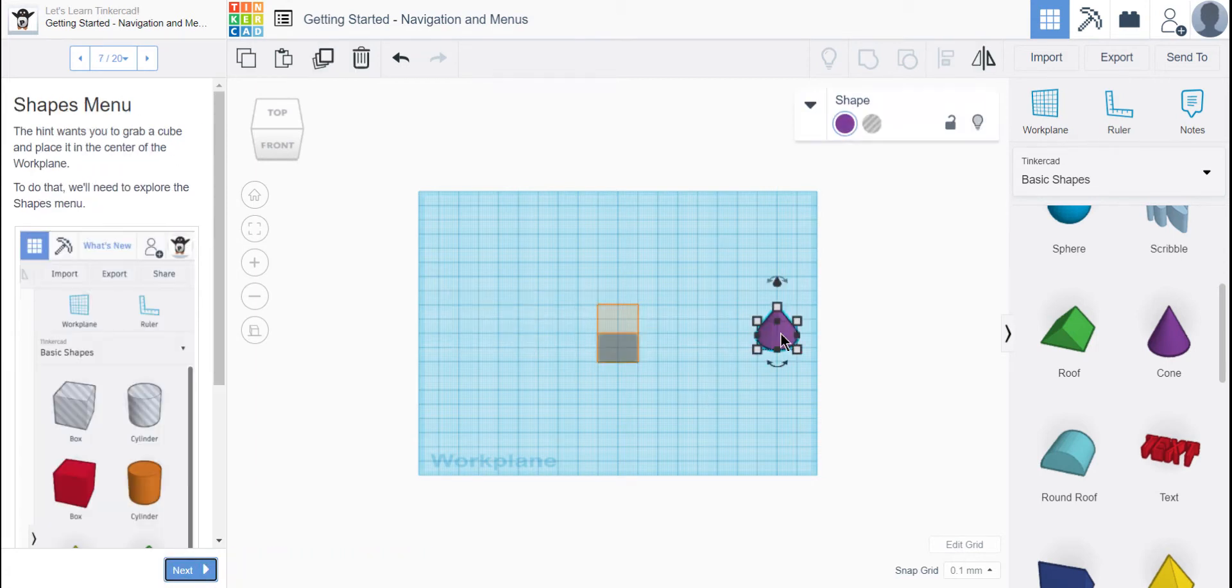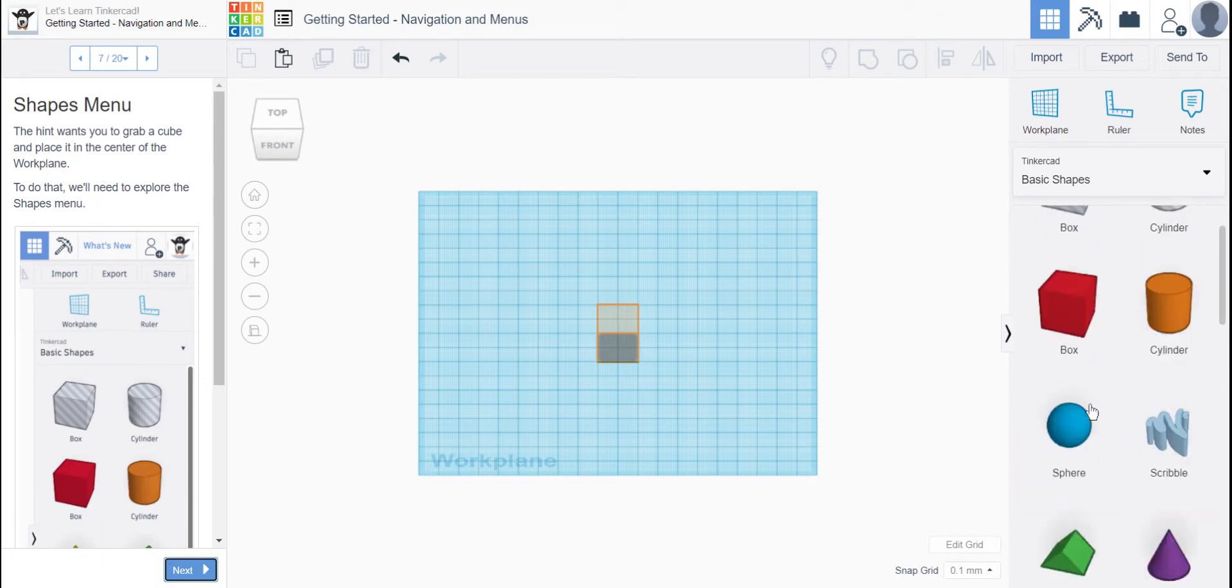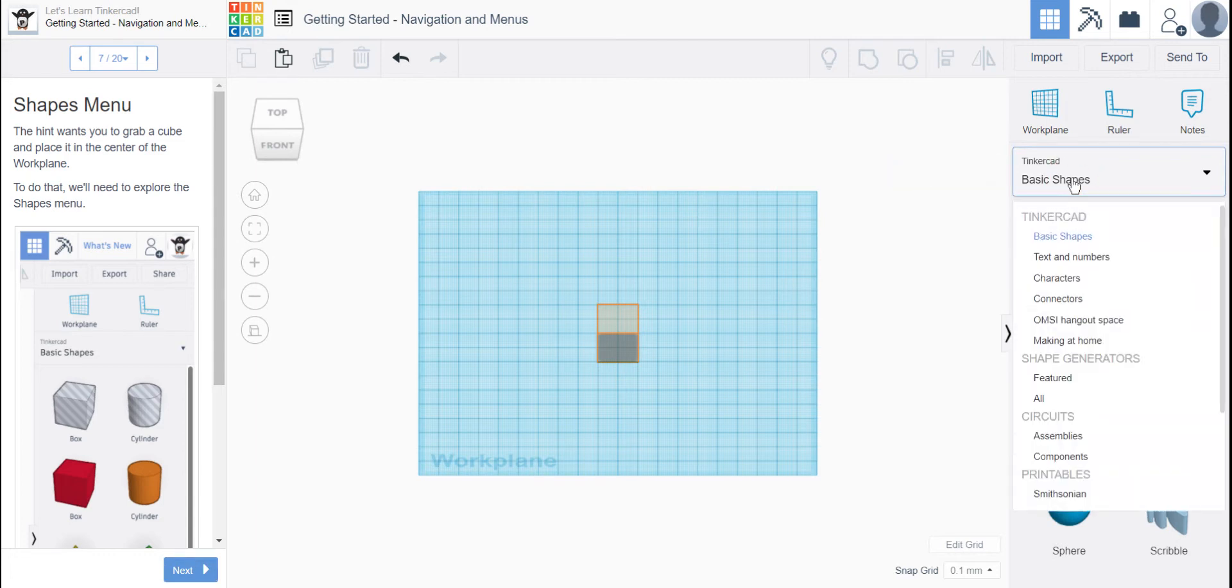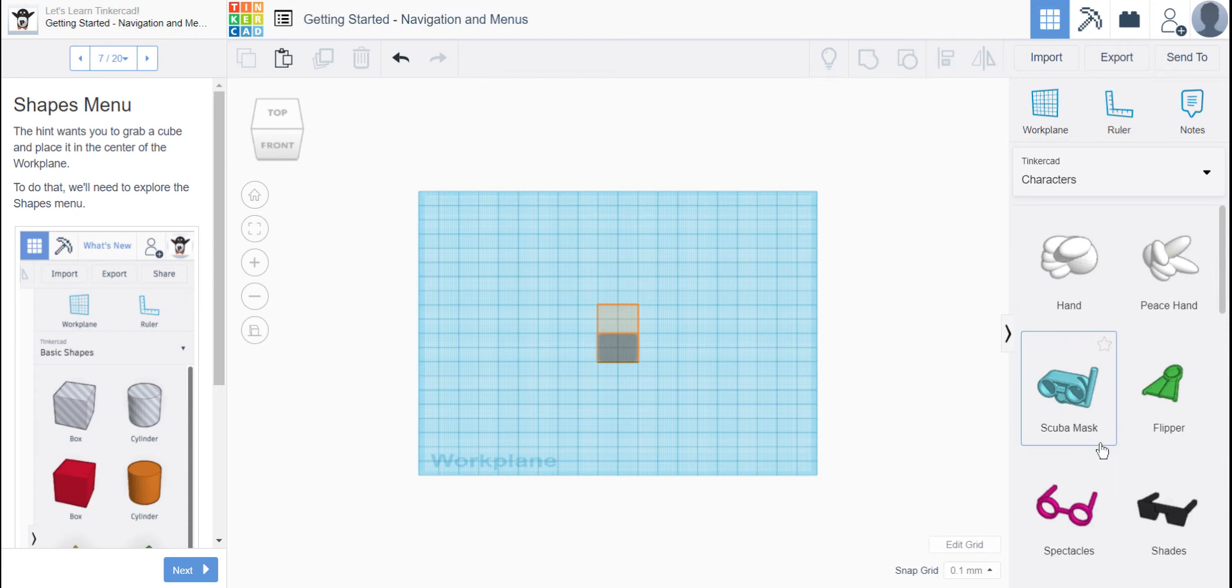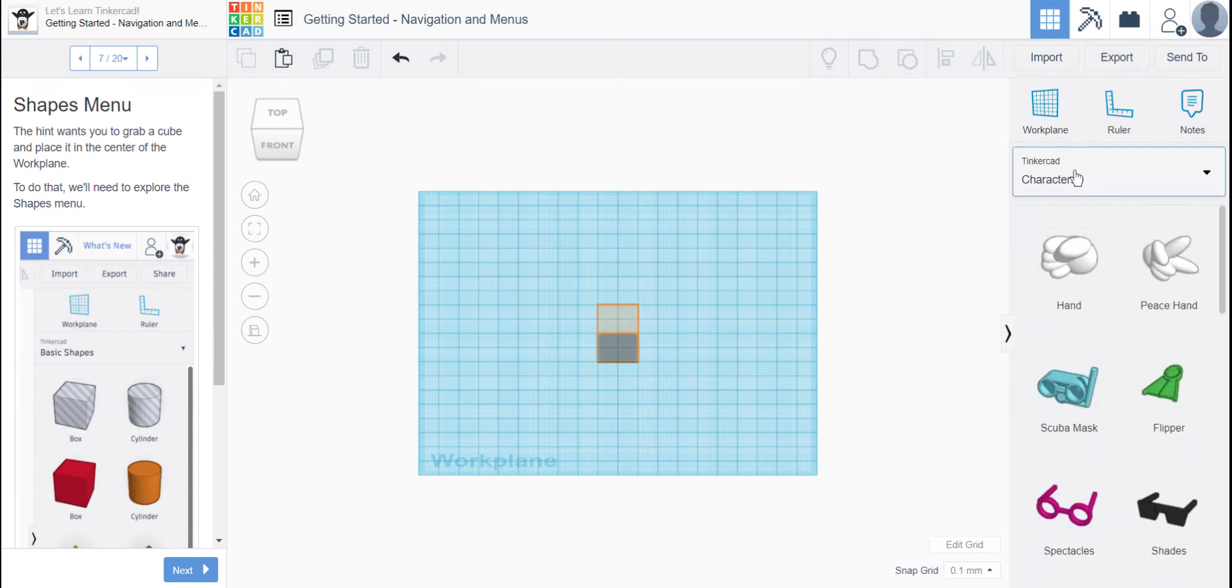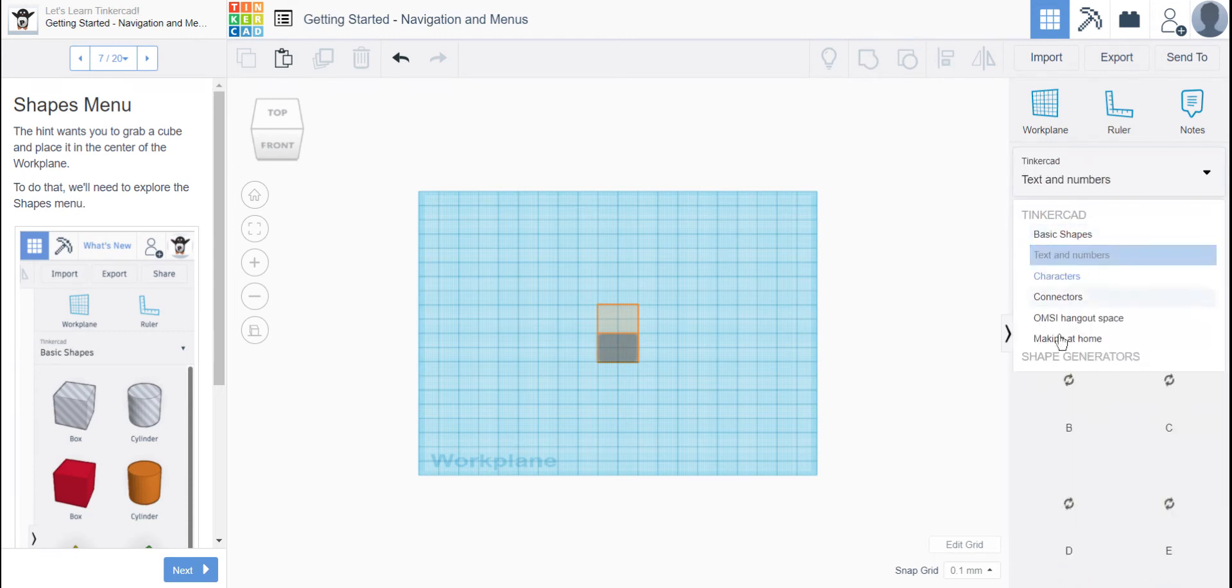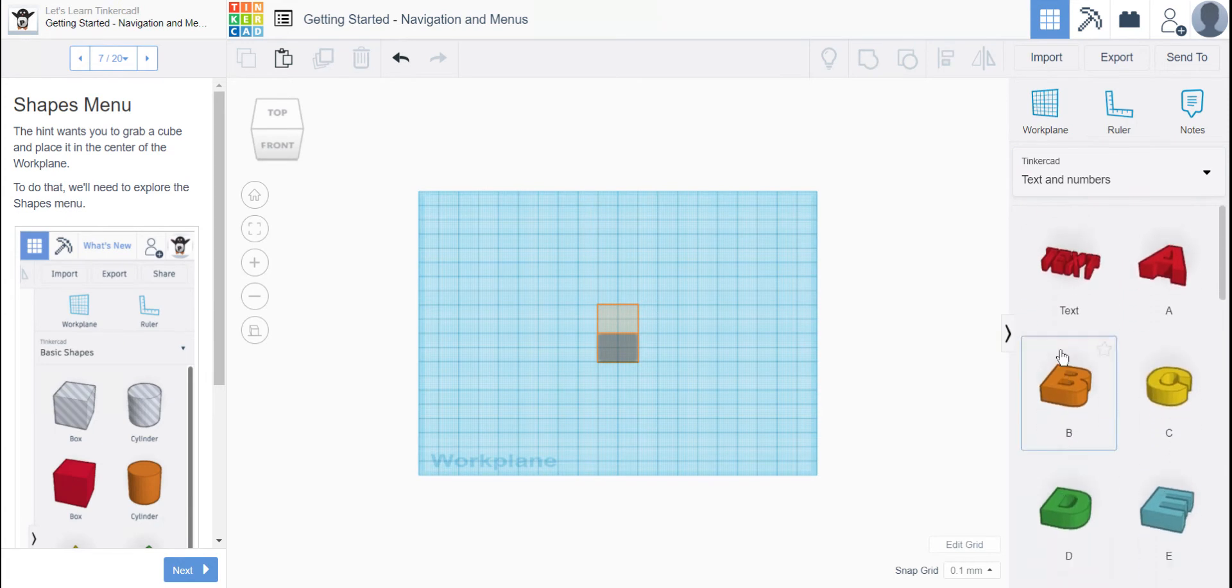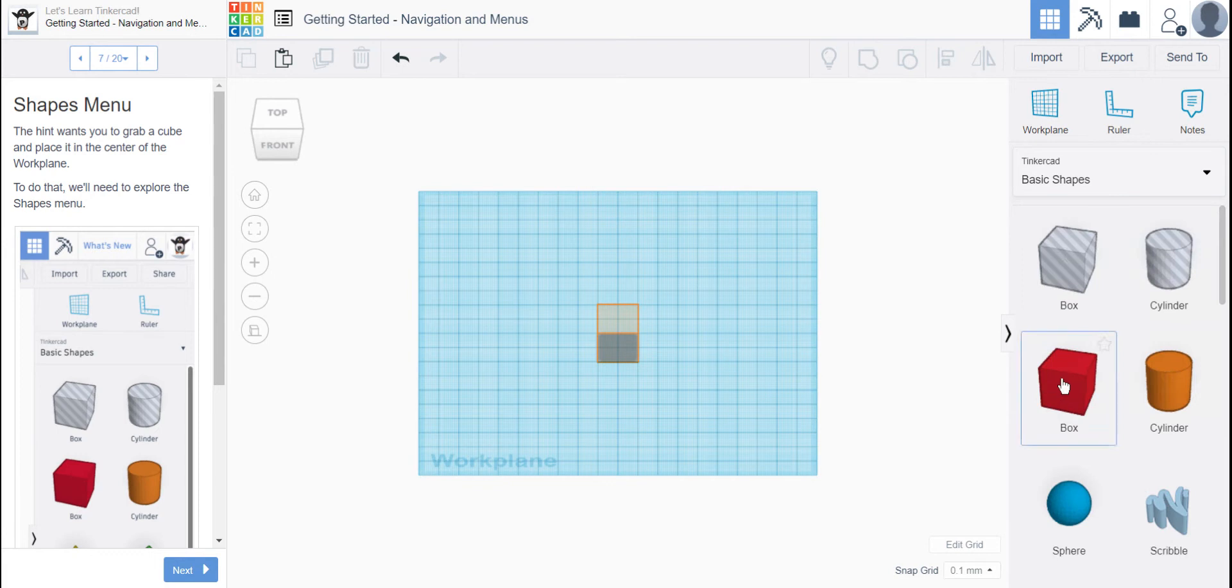We're going to get rid of that cone. So it's telling me the hint wants you to grab a cube and place it in the center of the work plane. We're going to explore the shapes menu over here. You can see right now it's set on basic shapes. But if you click on it, you can drag it down. There are other shapes you can use in Tinkercad, texts and numbers. But for now, we want basic shapes because we need a box.